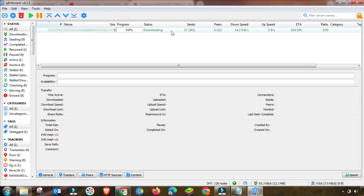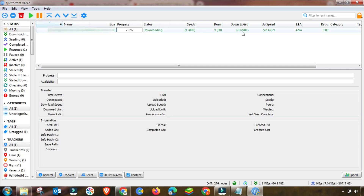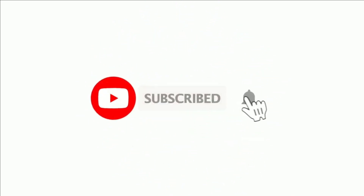You can now see the result — with the updated boost settings applied, the stall problem is gone and the downloading speed is significantly increased. If you like this video, please like and subscribe to the channel. Thanks for watching.